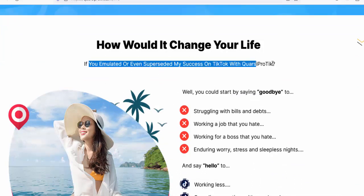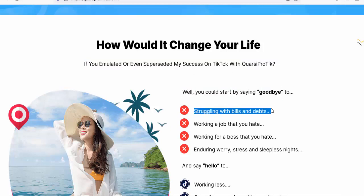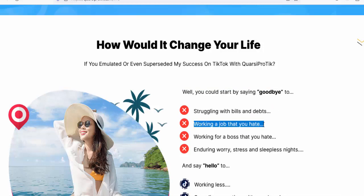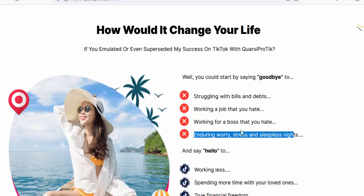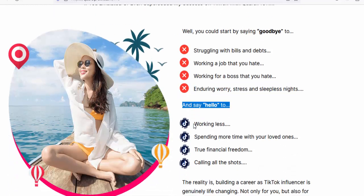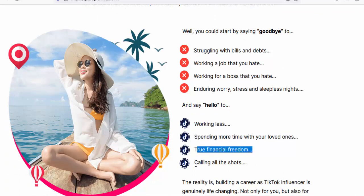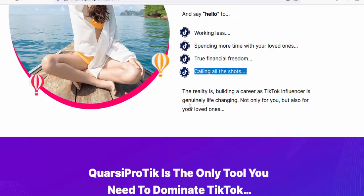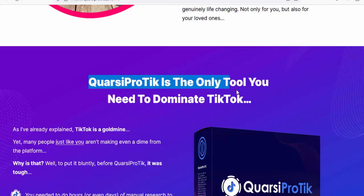How would it change your life if you emulated or even superseded my success on TikTok with Quarsi Pro Tick? You could start by saying goodbye to struggling with bills and debts, working a job you hate, working for a boss you hate, and enduring worry, stress, and sleepless nights — and say hello to working less, spending more time with loved ones, true financial freedom, and calling all the shots. Building a career as a TikTok influencer is genuinely life-changing.